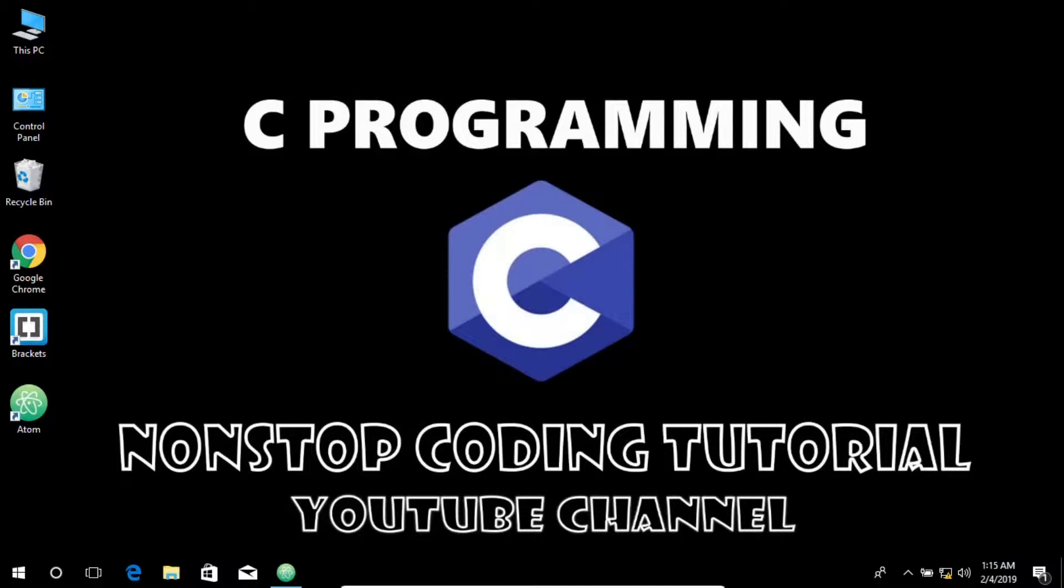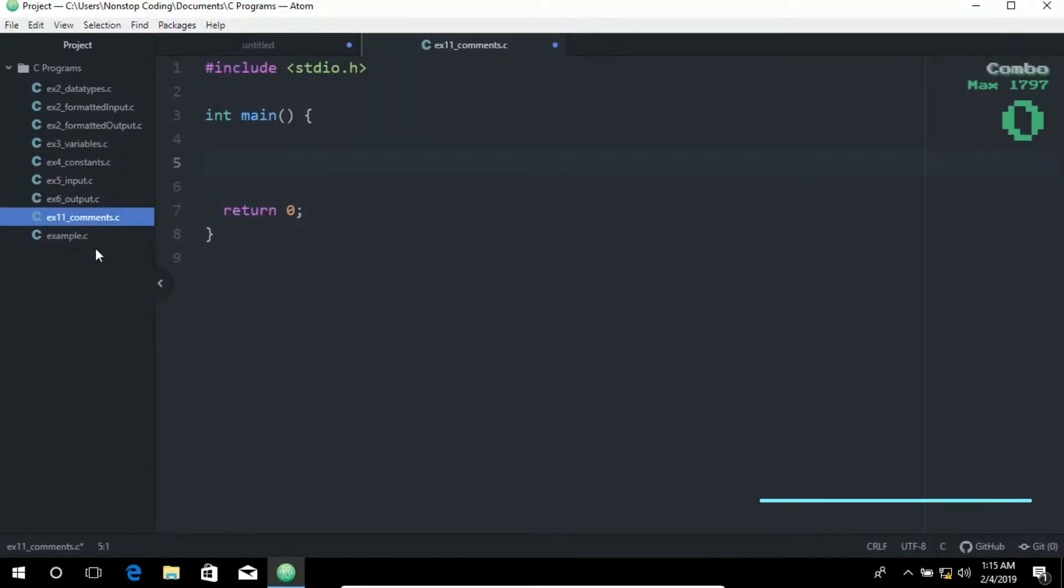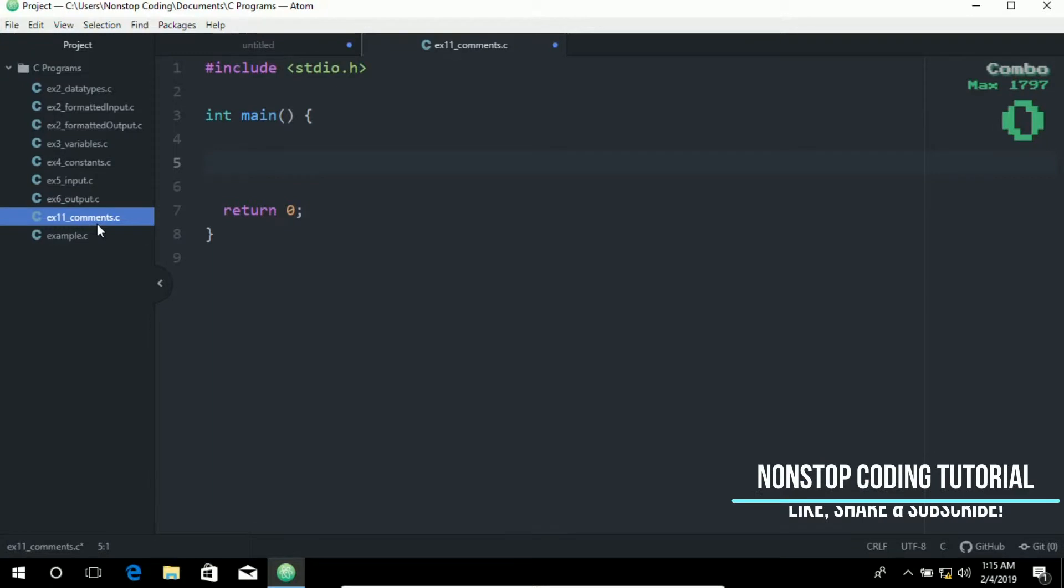Hey there friends, today we're going to learn more about comments in C. So let me maximize this. As you may have noticed, I've created a new file named ex11_comments.c.